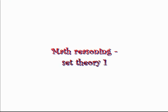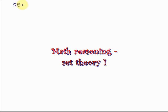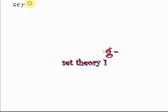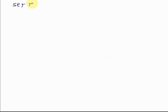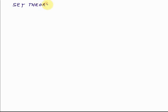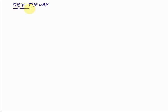Okay, this is the first in a series of presentations introducing you to a part of math we call set theory. Again, you'll have to forgive my writing because it's really bad - I'm trying to make this as neat as possible. It looks like 'say theory,' doesn't it? But it says set theory, and that's what we're going to discuss.